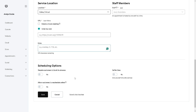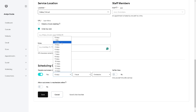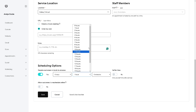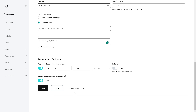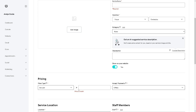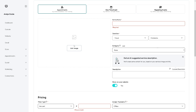You also have scheduling options — for example, whether you require customers to book in advance and the advance booking duration, like one to two days or a couple of hours. You can also set buffer time to give yourself time after services. You can allow customers to reschedule online by selecting Yes, or disable it with No. Once you're happy, click Save, or Save and Add Another to add multiple appointments.